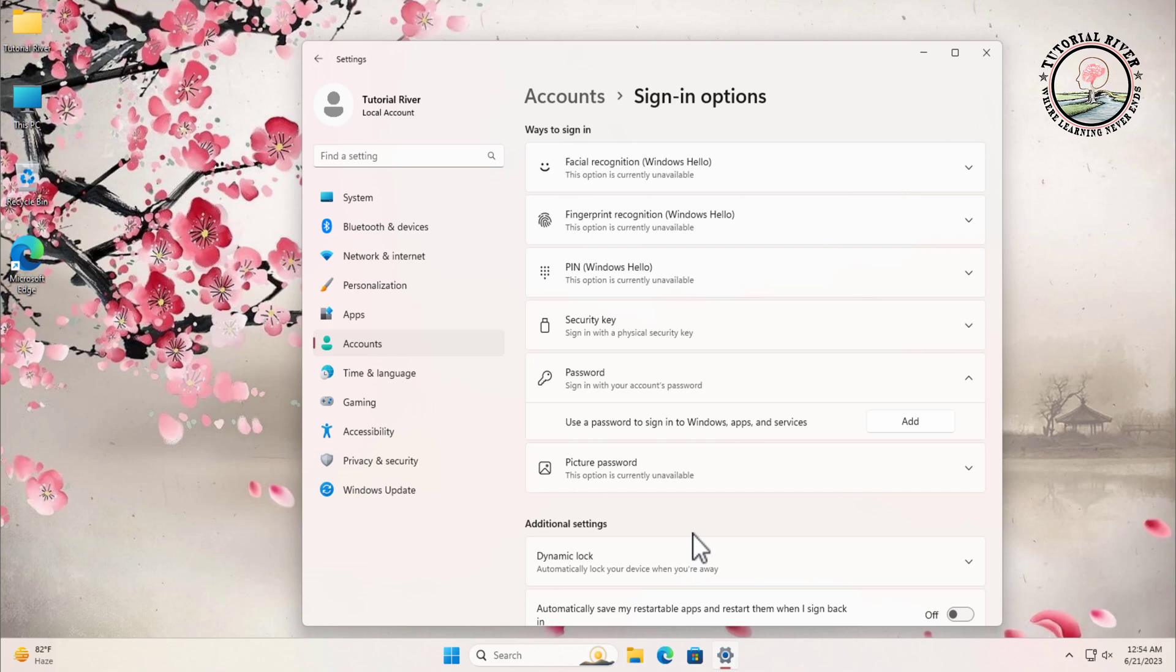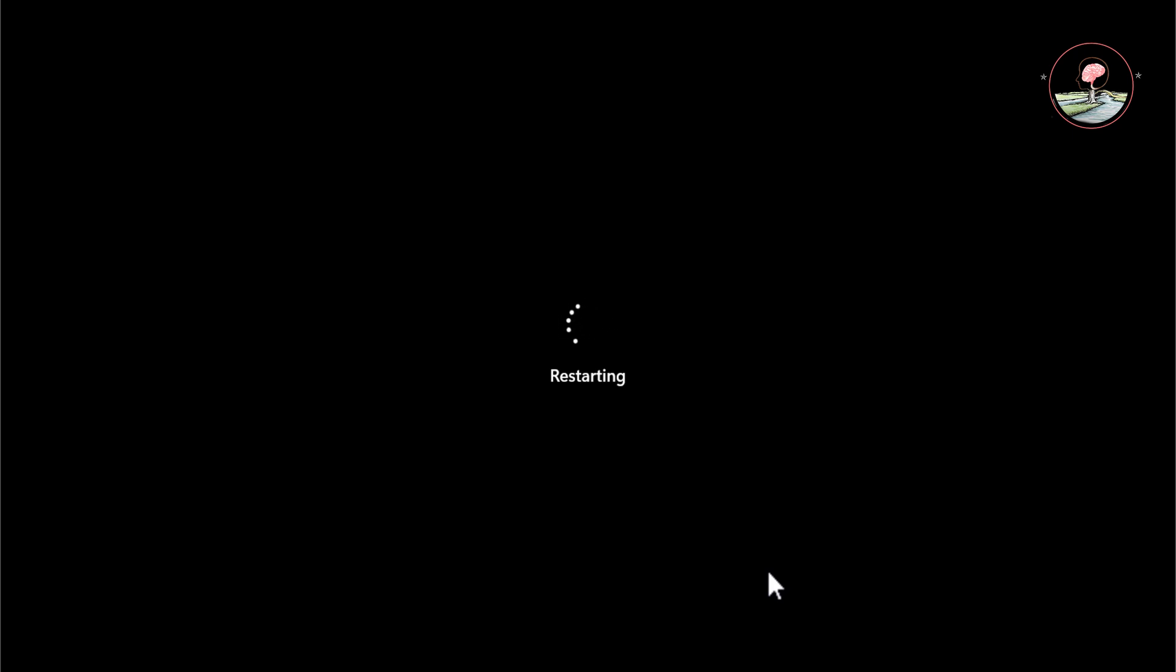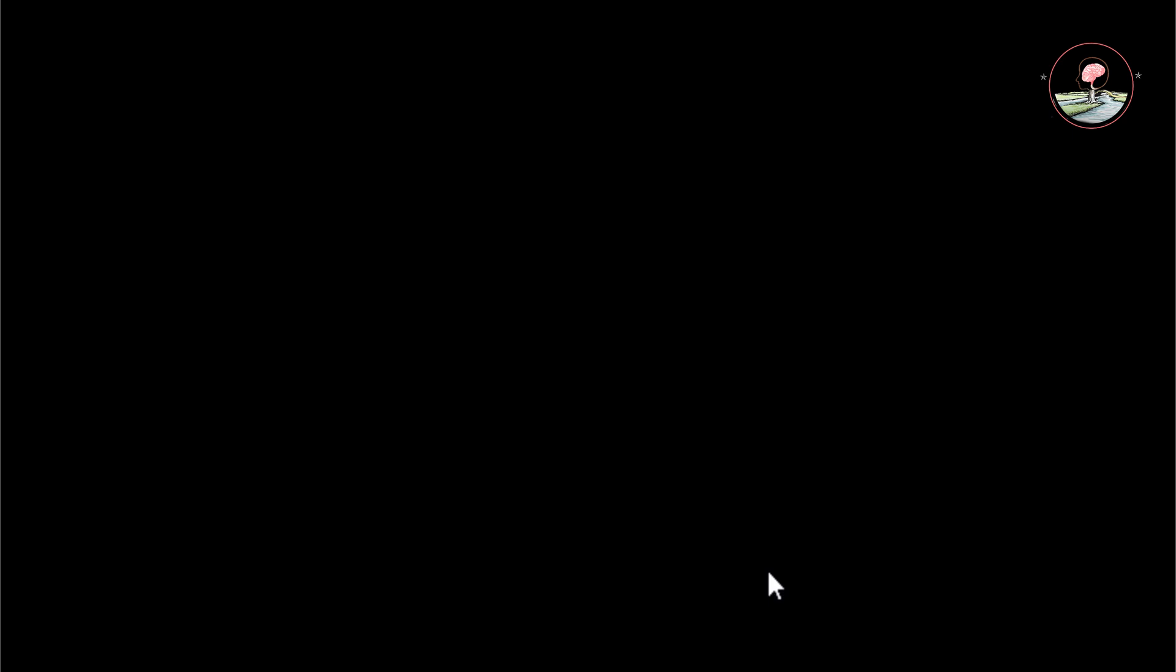Once you have removed the password, it's recommended to restart your computer to apply the changes. Click on the start button in the taskbar and select the restart option. Your computer will restart and you will no longer be prompted to enter a password during the login process.